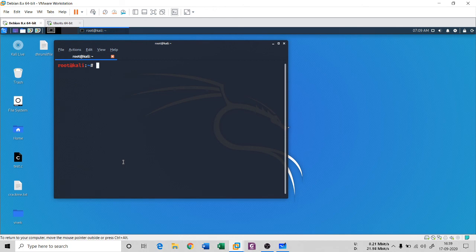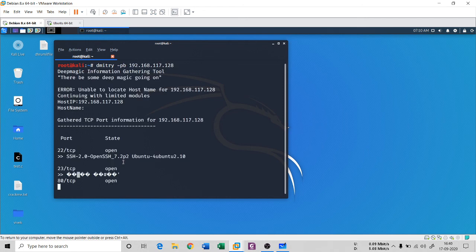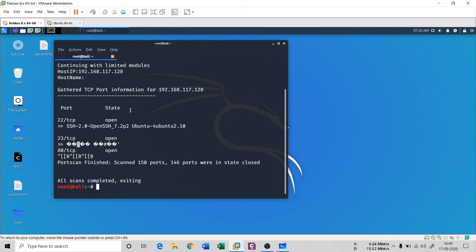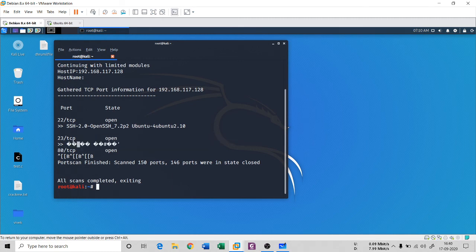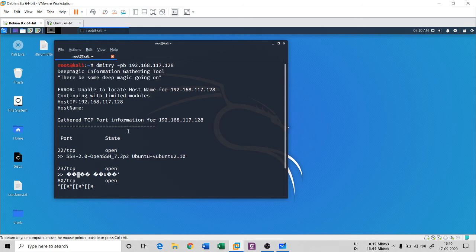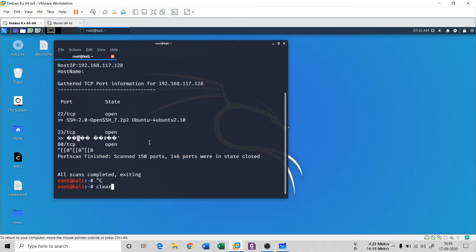Another command you can use is dmitri. Dmitri is generally used to grab information about web targets. For our target machine I ran dmitri against 192.168.117.128. It scanned and gave me two main open ports: port 22 with OpenSSH 7.2, and port 80. Port 23 (telnet) also appeared as open. So with dmitri you can also grab banner information as part of information gathering. This is how you can grab a banner using multiple tools.